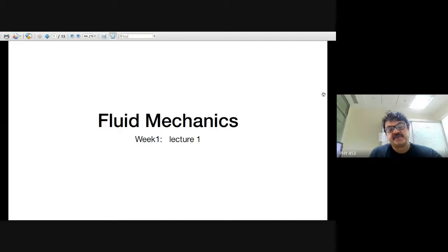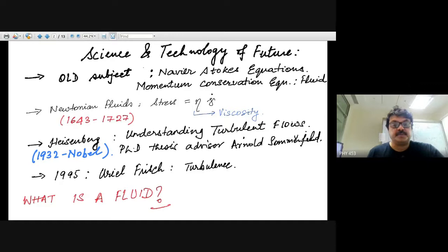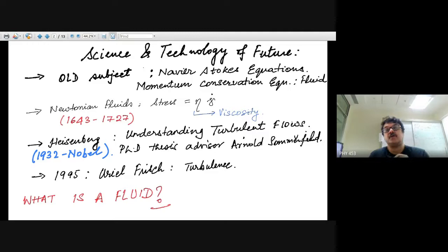Welcome to the first class, week one on fluid mechanics. I'll be teaching the first two months of the course and then Prasad will take over. I want to start by telling you that fluid mechanics is an extremely active area of research for not only engineering but also science and technology of the future.